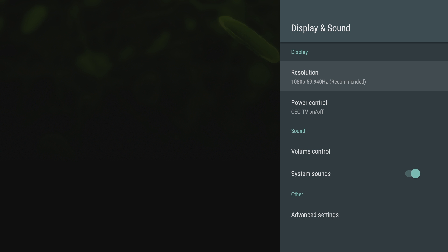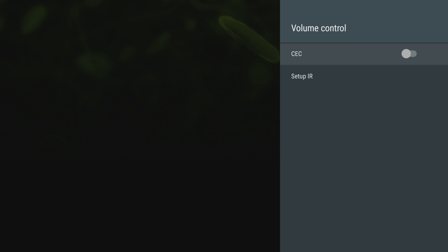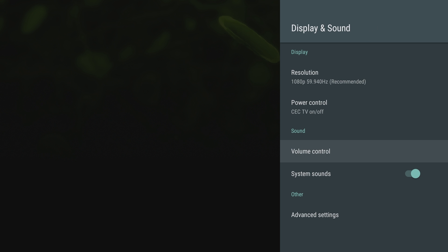Power control is really nice, so it means it's going to turn on your console if you hit a button on your remote or your gaming controller without you having to press the power button on the Nvidia Shield. Volume control: you can set it up with CEC as well or an IR blaster. You can turn on and off system sounds.